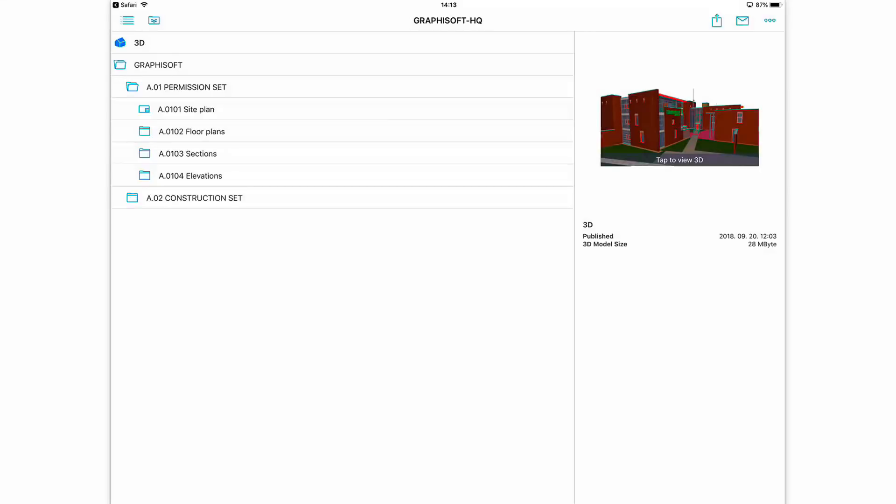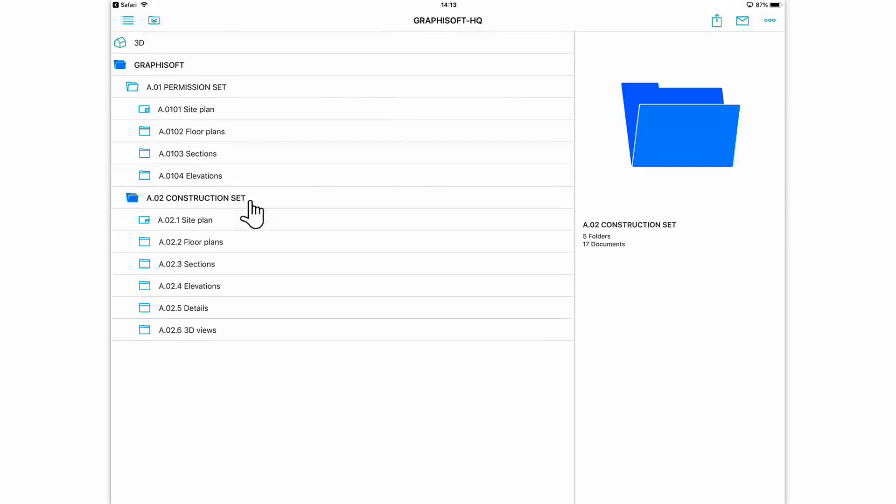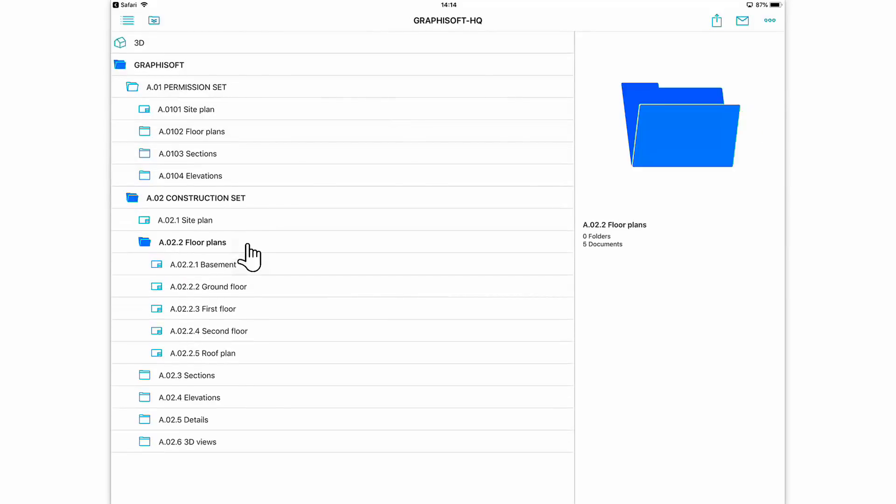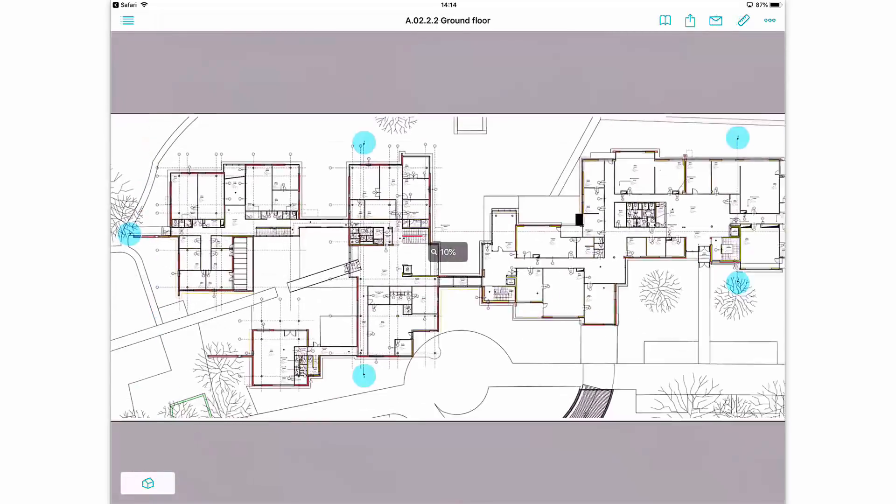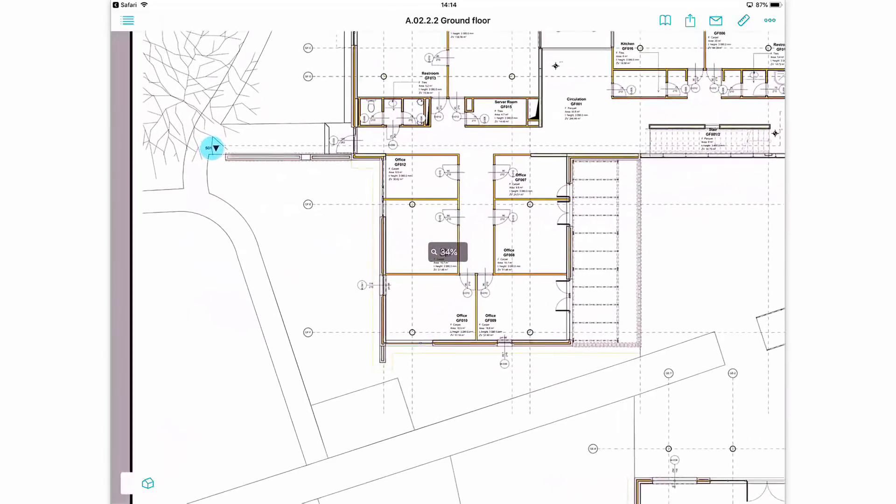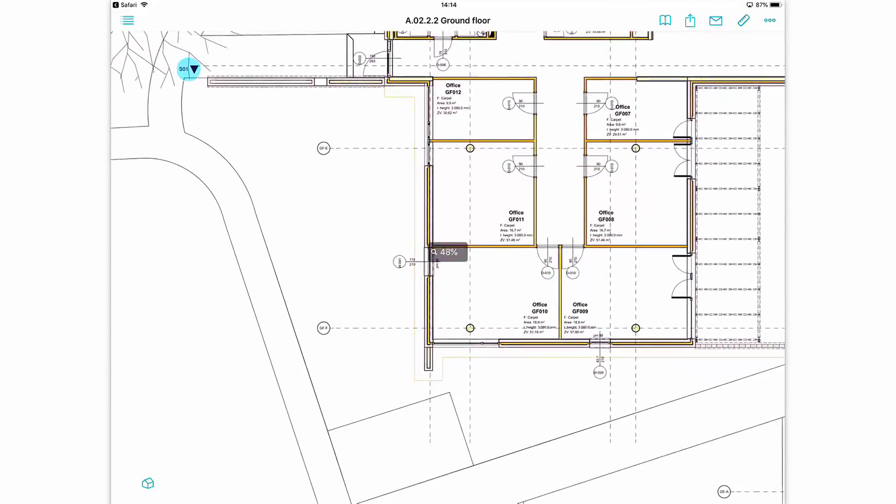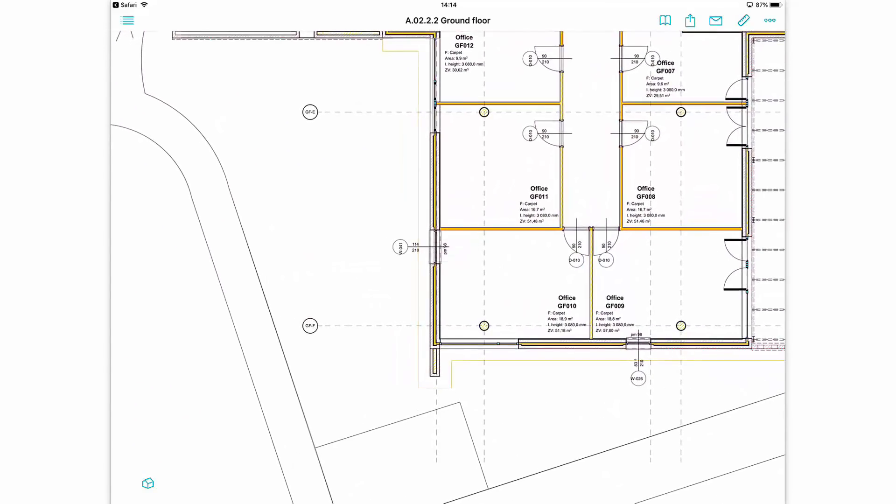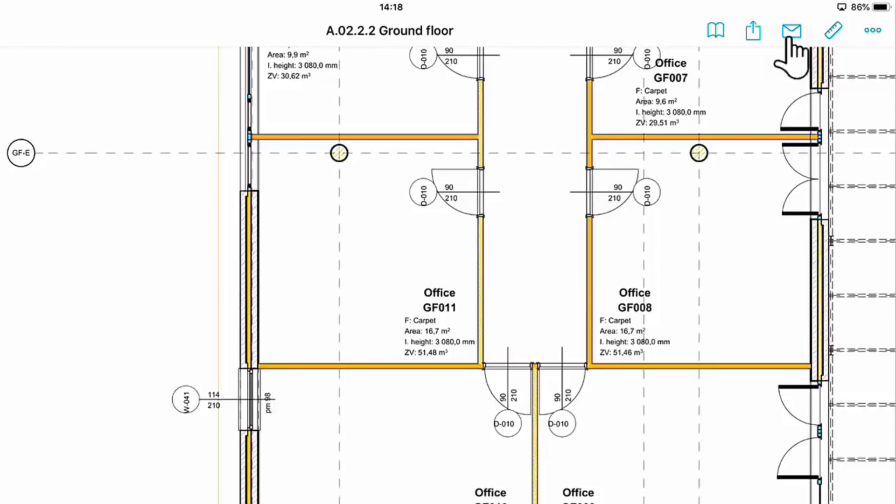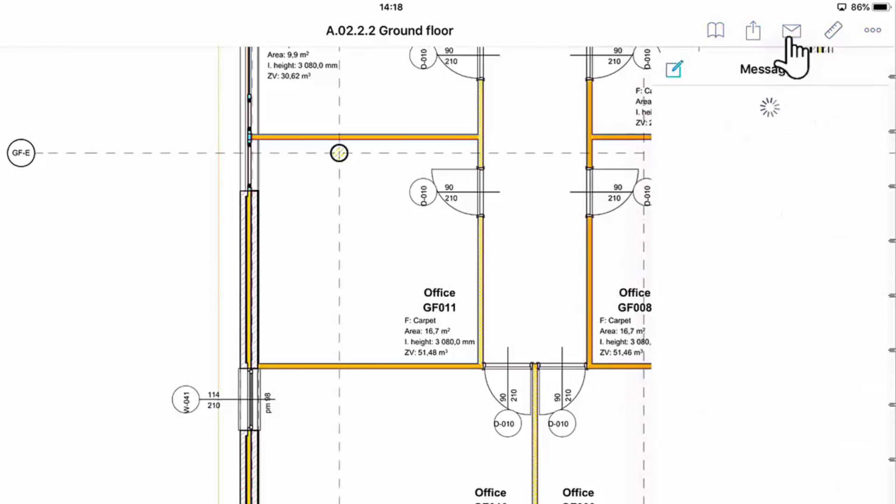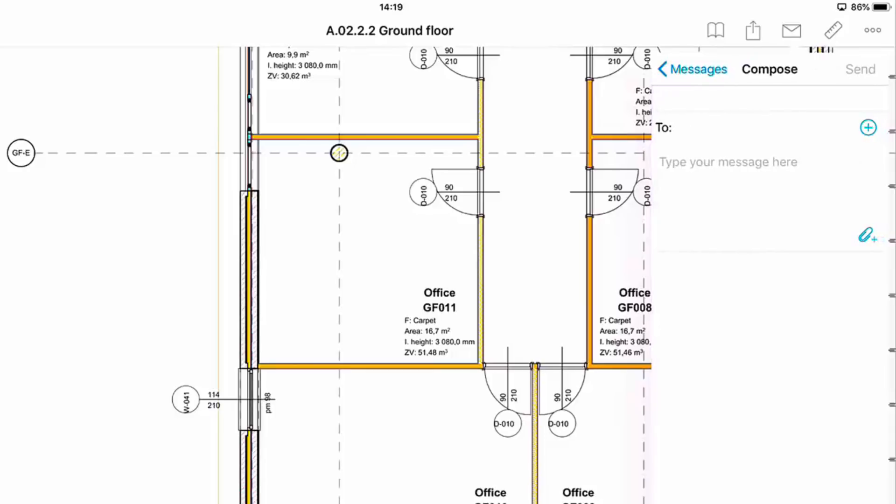After returning to the iPad, Douglas opens the ground floor layout and zooms into a part of the building. Note, if you are logged in to BIMcloud, a Mail icon appears at the top-right corner of BIMx. This enables you to use the team messaging and communicate with ARCHICAD users. He taps this icon and creates a new message to Gary.